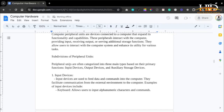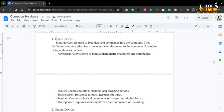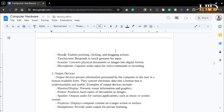Peripheral units are categorized into three main types: input devices, output devices, and auxiliary storage devices. Input devices are used to feed data and commands into the computer — they facilitate communication from the external environment into the computer. Examples include the keyboard, which allows users to input alphanumeric characters and commands; the mouse, which enables pointing, clicking, and dragging; the touchscreen, which responds to touch gestures; the scanner, which converts physical documents into digital formats; and the microphone, which captures audio input for voice commands or recording.